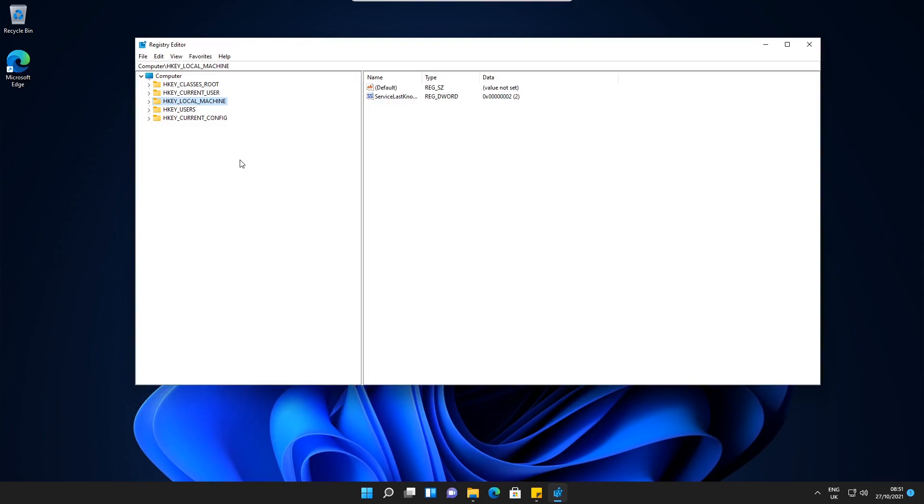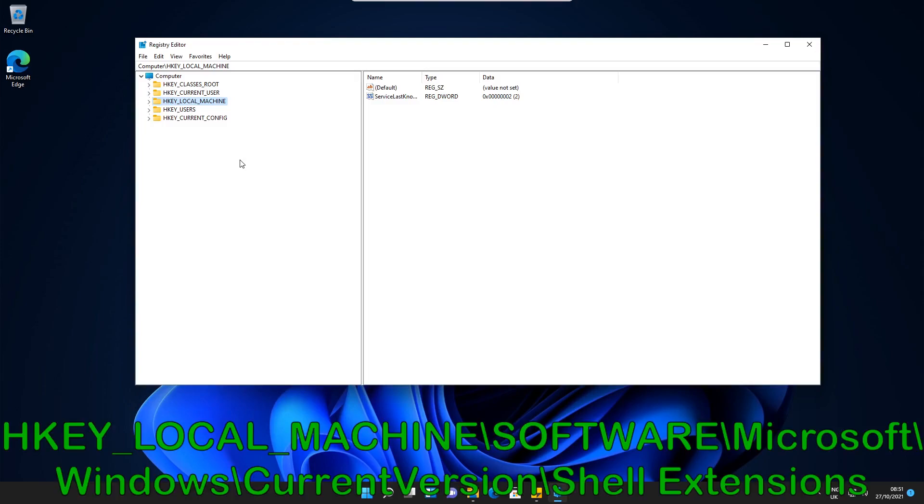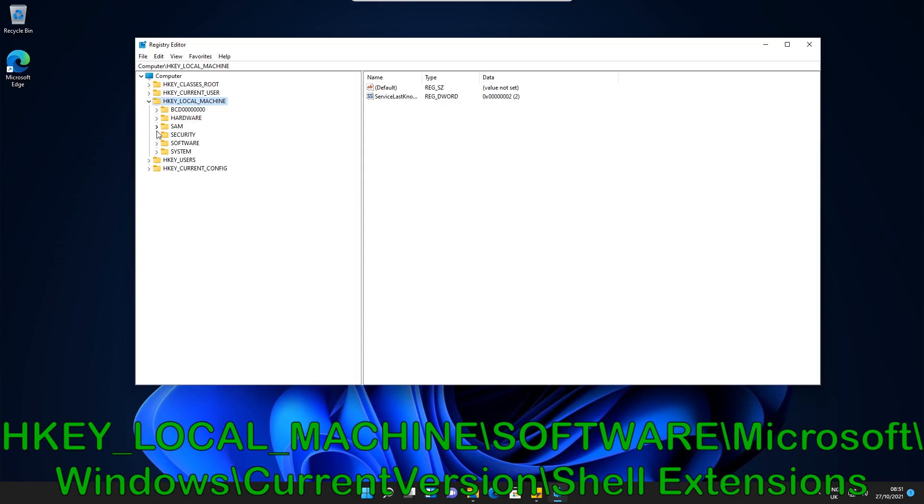What we need to do is open up some keys on the registry editor. We start with the one highlighted in blue here, the HKEY_LOCAL_MACHINE. We just press this little arrow here and then open up the Software key.